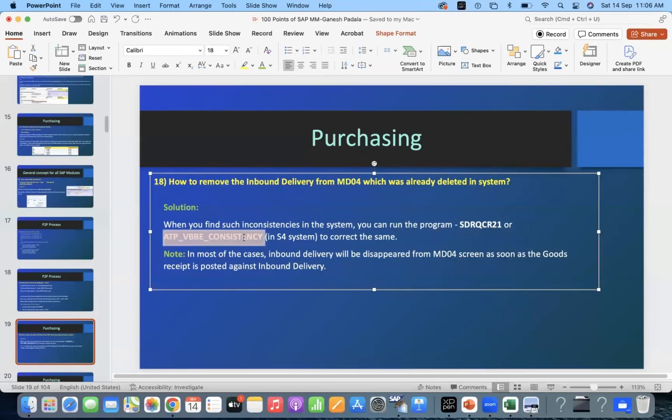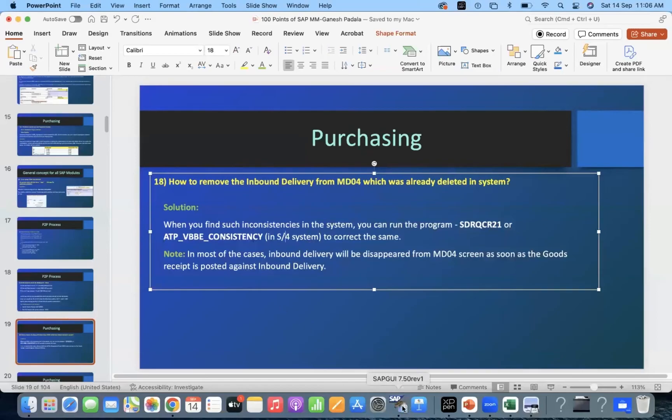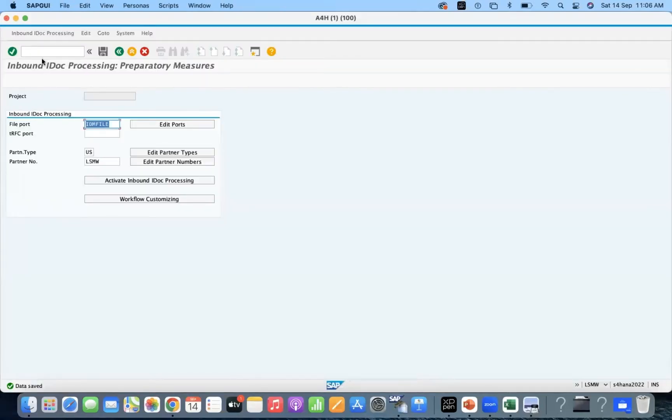Let us check this program, how does it look like. Only to check it. Slash on SC38.